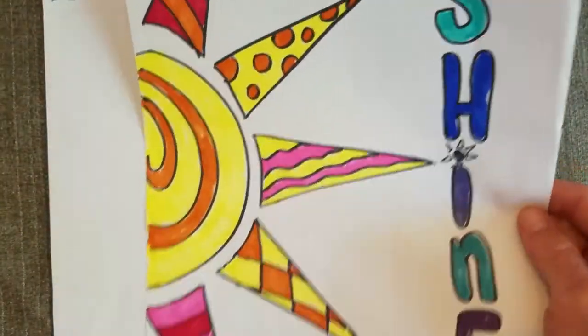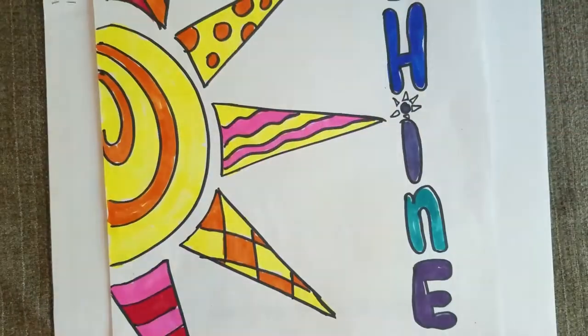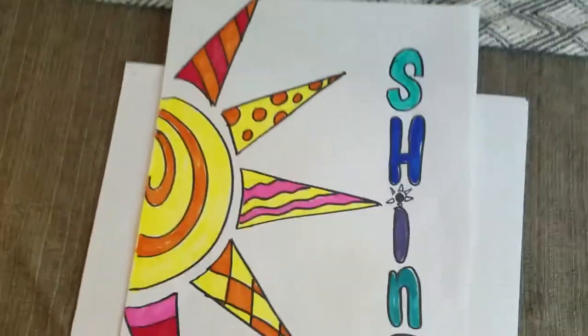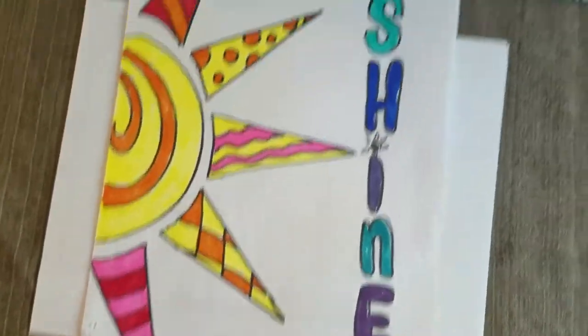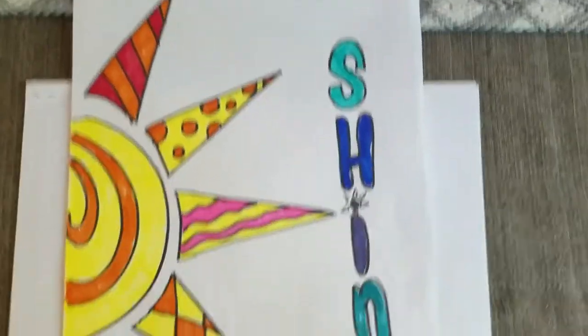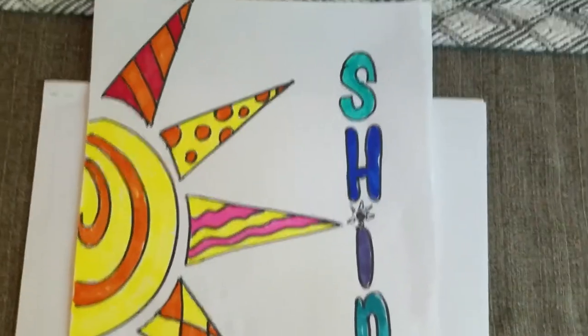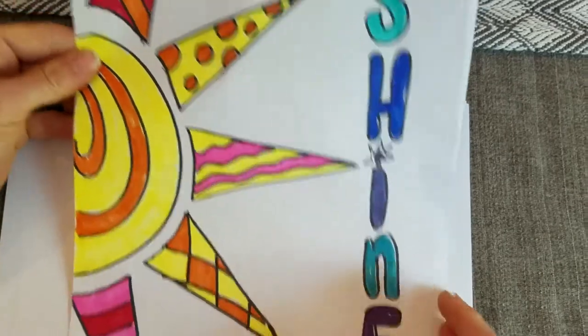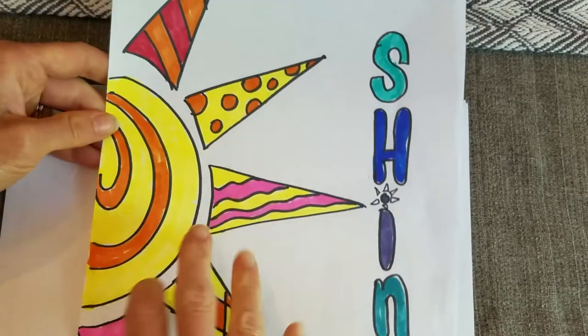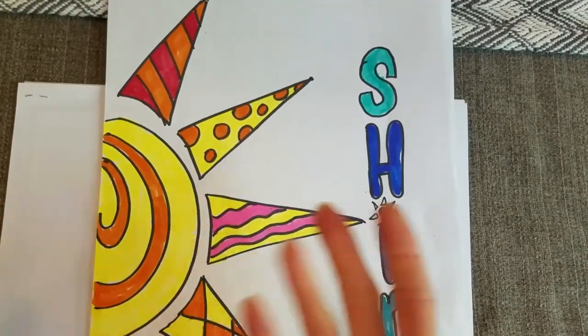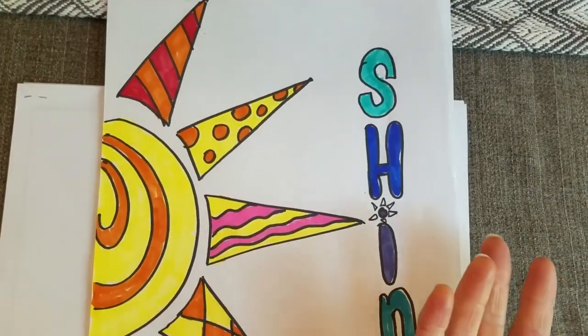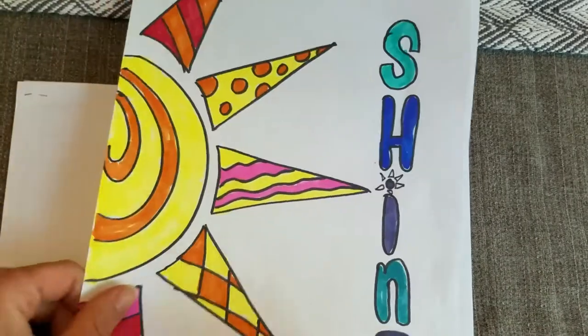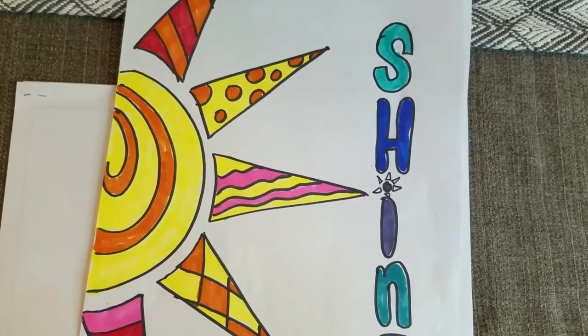So I made this picture that says shine on it. So that is the word that I chose to shine. And I made a sun. So my sun, I did it all in warm colors. So reds, oranges, and yellows to make it warm like the sun.